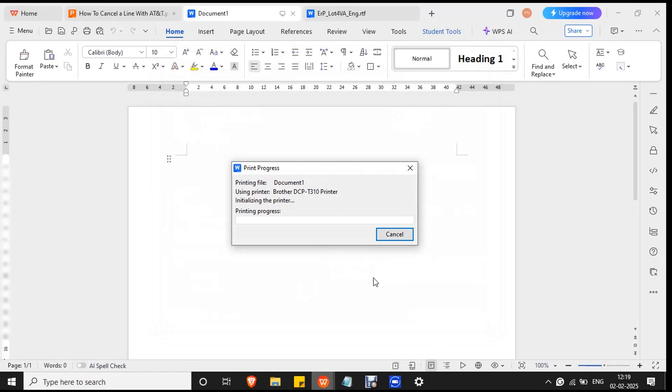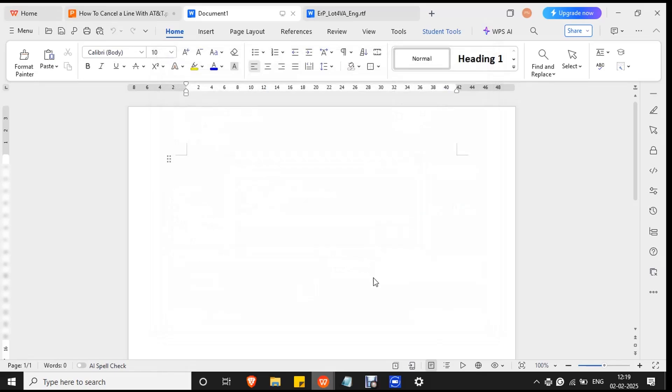Check if the printer is connected to your PC. If it is, you will get the printer working successfully.